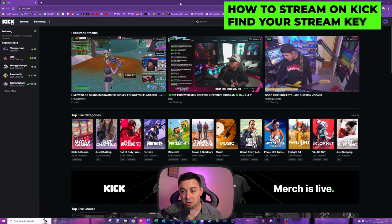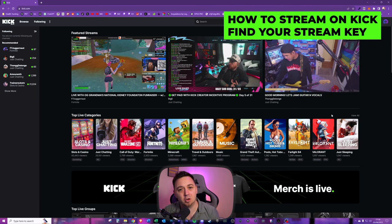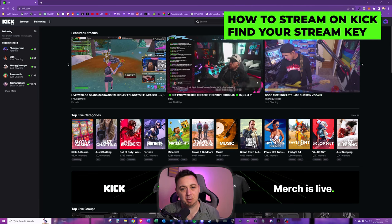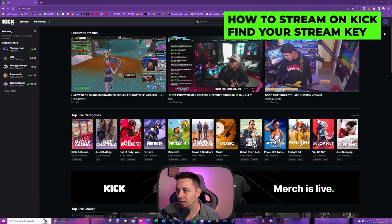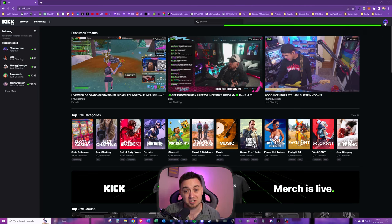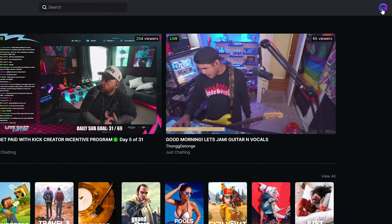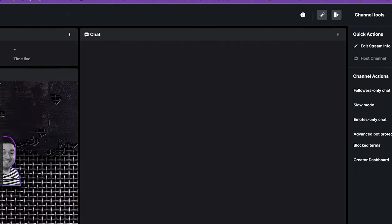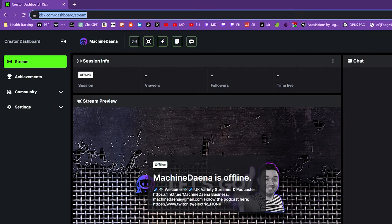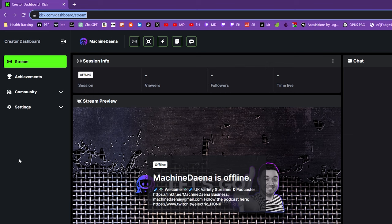Once you've logged in, you'll land on the main Kick page where all the channels are live. Click on the icon in the top right corner here. Then simply click on the creator dashboard section, or you can use this domain: kick.com/dashboard/stream.